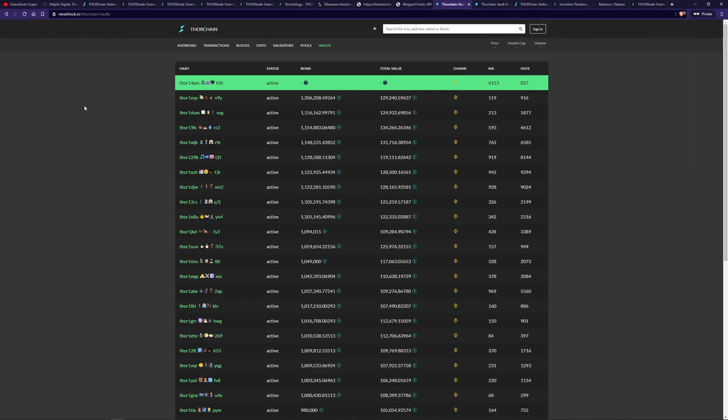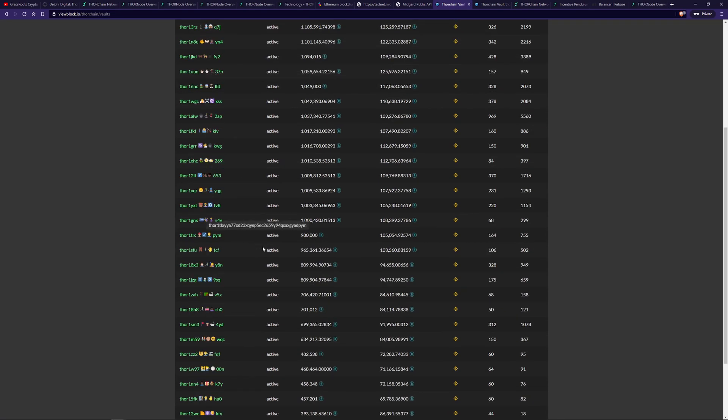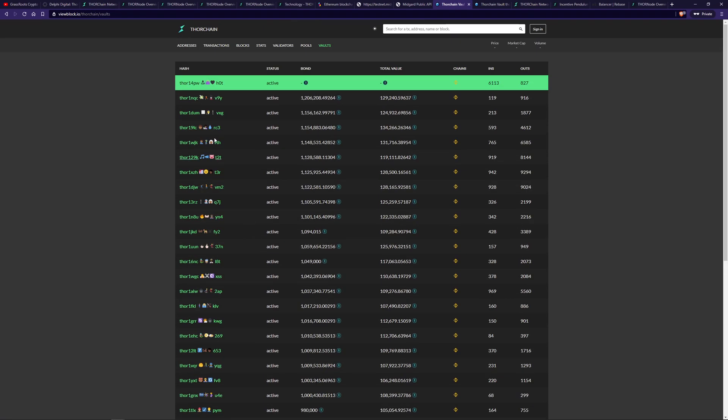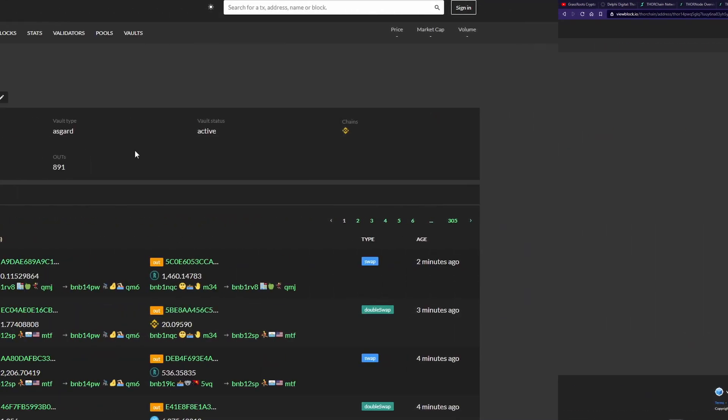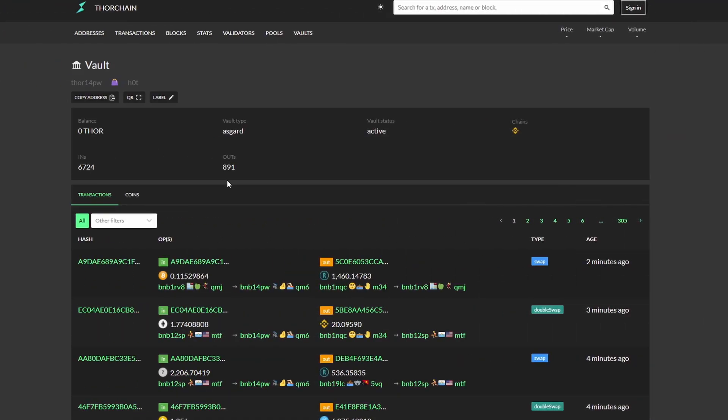So this is ViewBlock, the ThorChain block explorer, and in here if you go to the vault section you're going to find all of the vaults that ThorChain has. The top one's always going to be the Asgard vault. So let's go have a look at that. So here we have the Asgard vault. We know it's the Asgard vault because of the vault type Asgard. And here we have the connected chain. Being ChaosNet currently there's only the Binance chain connected. But in multi-chain there will be different symbols for Bitcoin, Ethereum and so on and so forth.